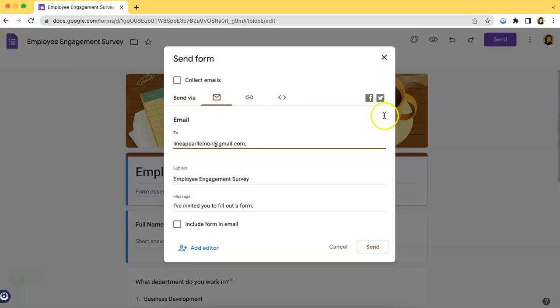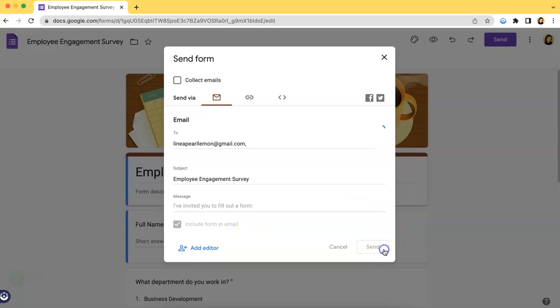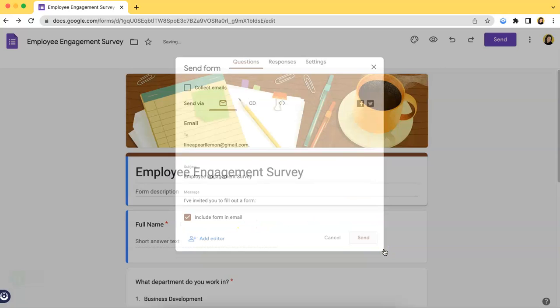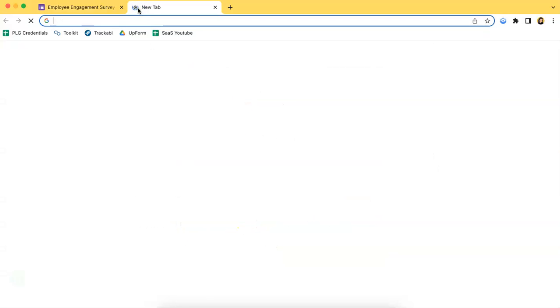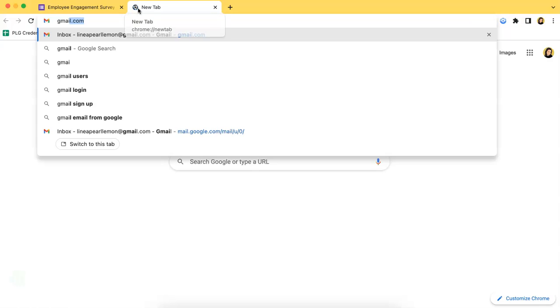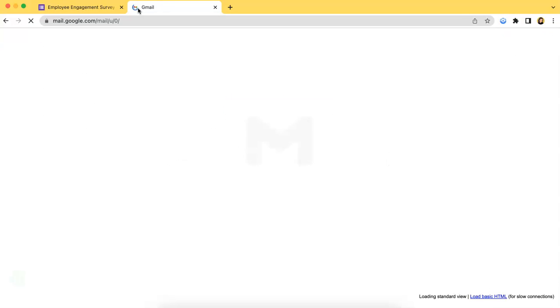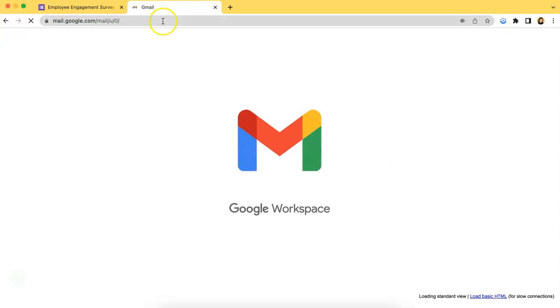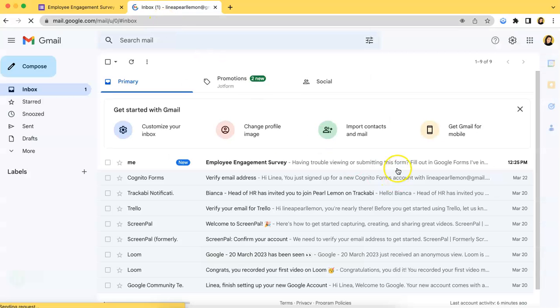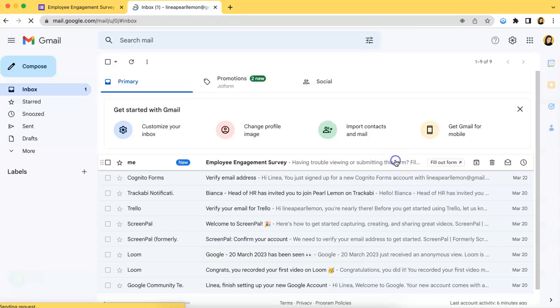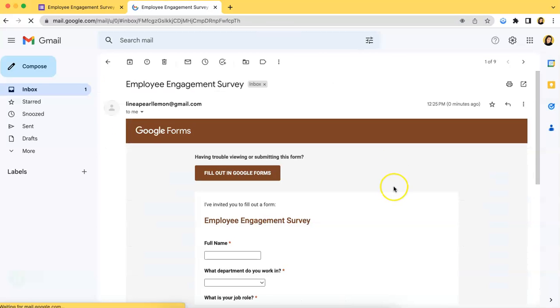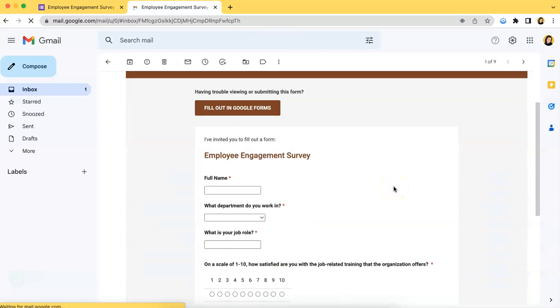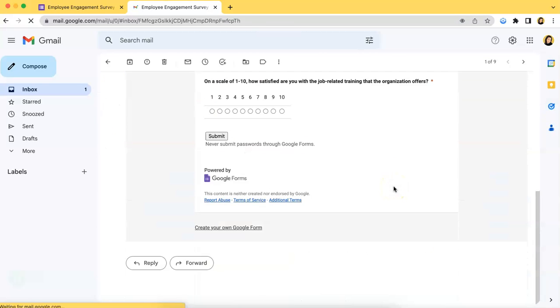So, you just have to click this button right here that says Include Form in Email and click Send. Now, let me check my email over here if I have received it. And, as you can see, here's the form asking me to fill it out.